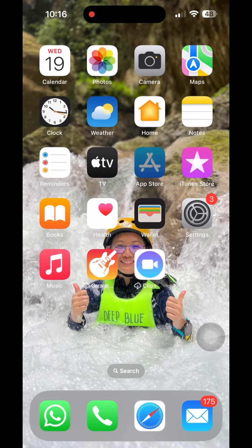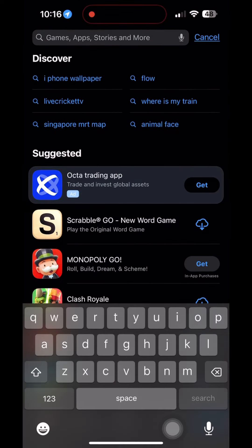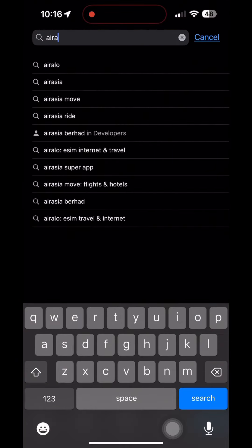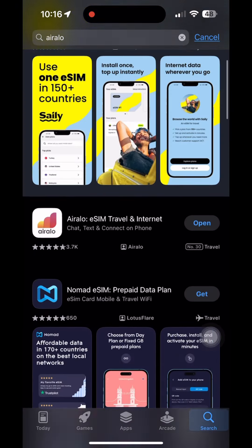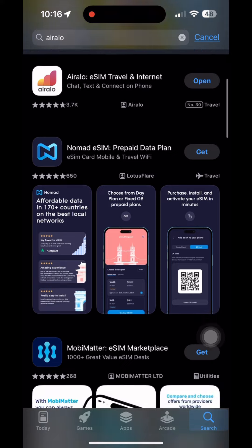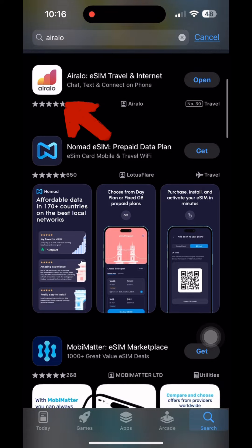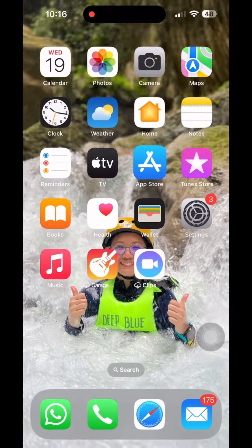Download the Aralo app. Aralo eSIM is the best way to stay connected to your Facebook, Instagram, and Google apps — no need to install any VPN.